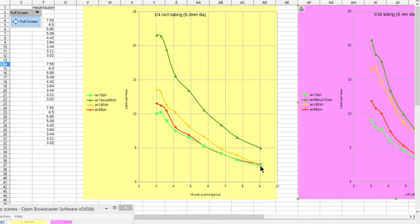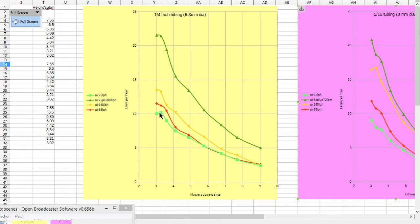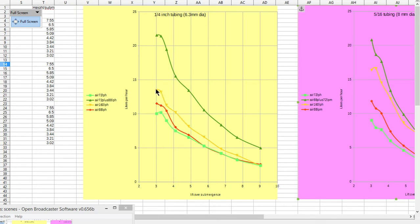The results were that 72 gave this curve here, and it gave up to 10 liters per hour. When you combined the 72 and 88, it only increased the amount of water that was pumped up to about 12 liters per hour.